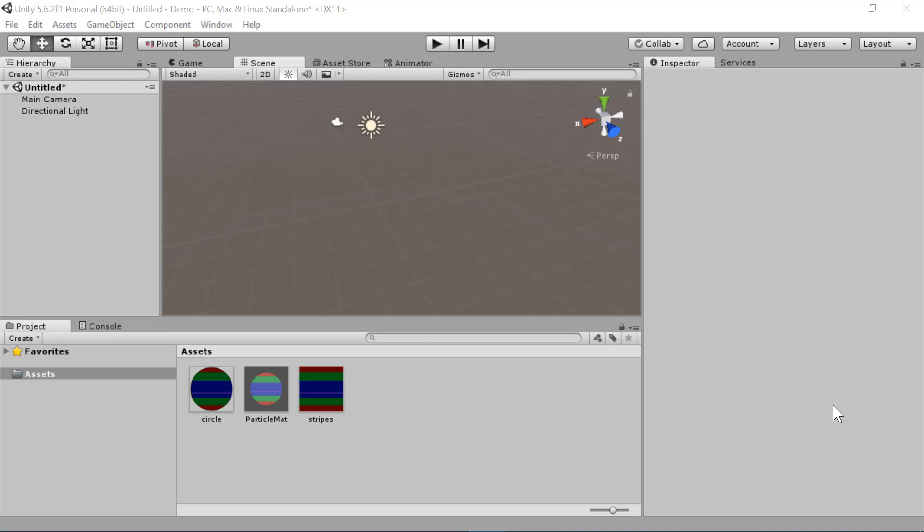In this tutorial, I'll show you how to create keyframe animations for props in Unity.